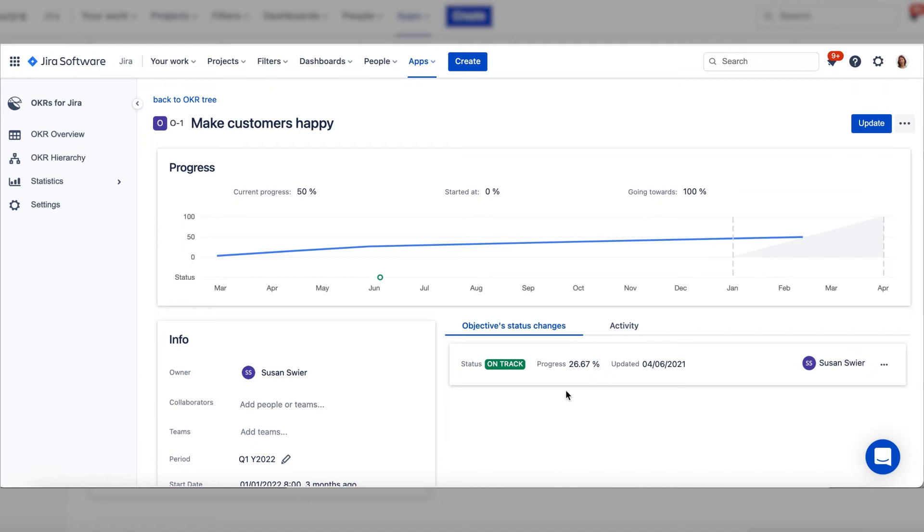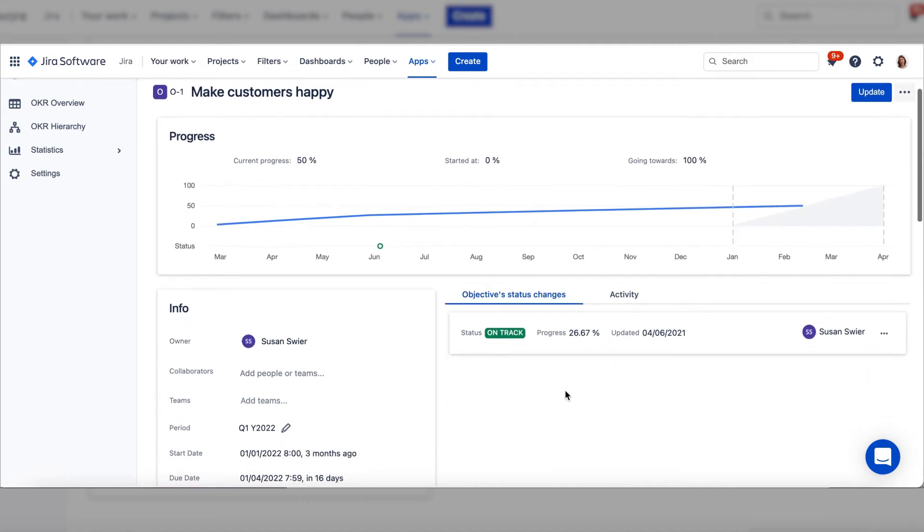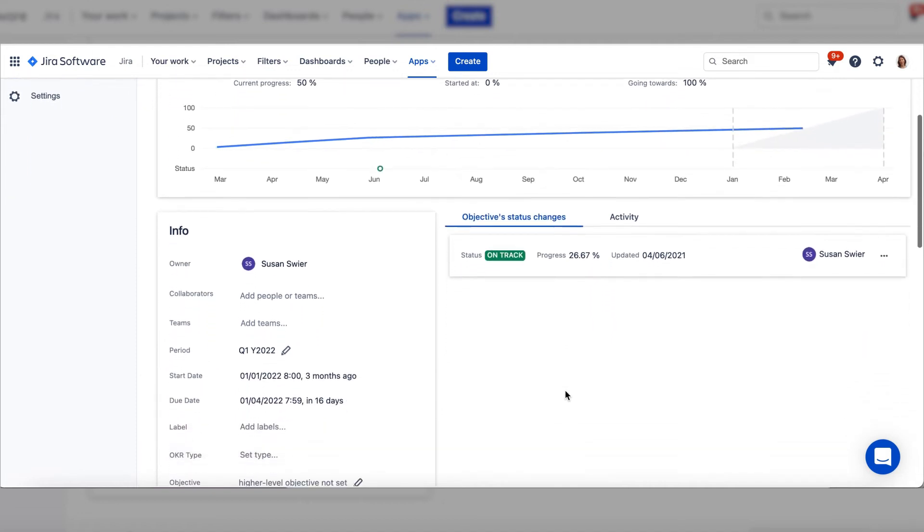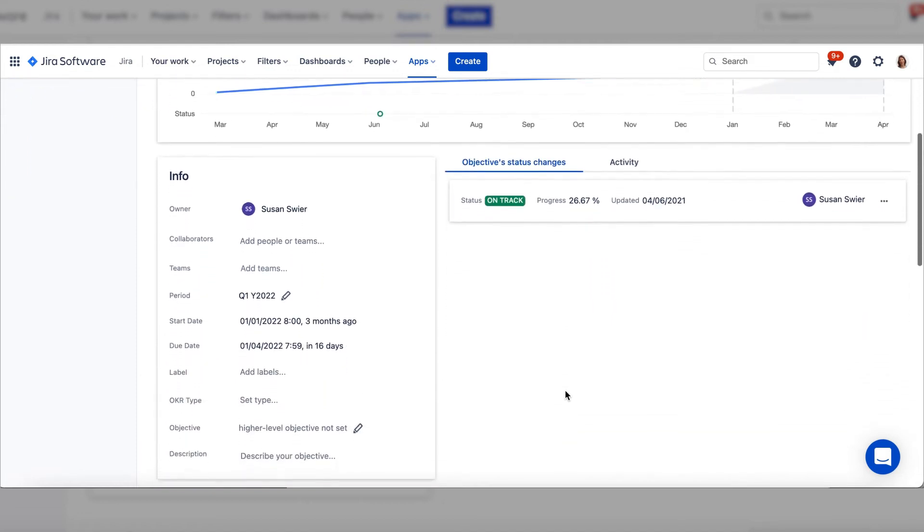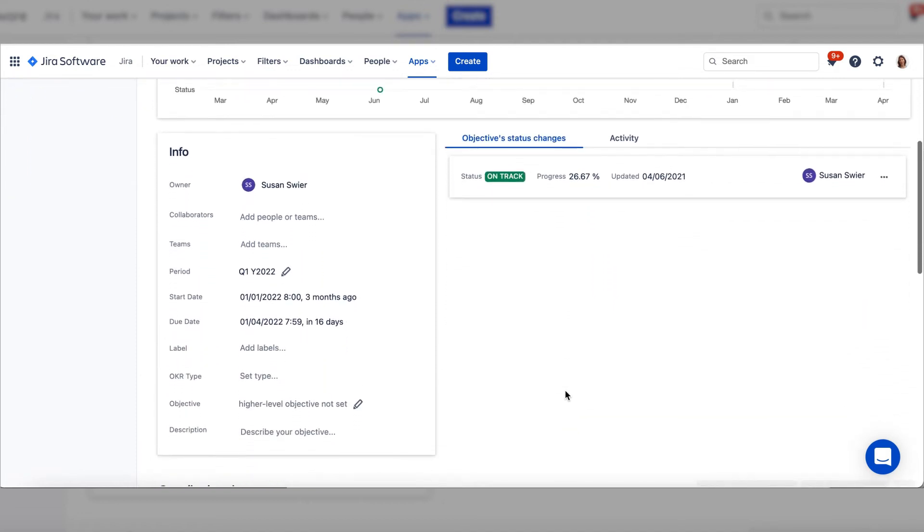You can set the OKR type when you first set the OKRs, or you can go into the objective and set it at any time.